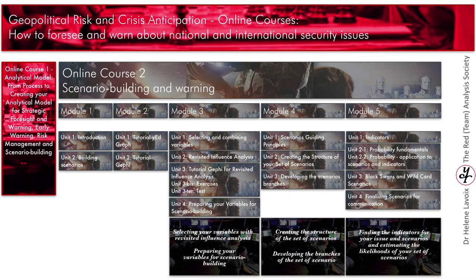Module 4 starts where Module 3 ends. First, it goes deeper into scenario fundamentals and highlights principles and rules that will guide you throughout the remaining part of the process. These principles will allow you to find out very easily if scenarios are valid or not. Then, using the variables you selected and prepared, you will learn to develop the overall structure or architecture of your scenarios, and then to develop one after the other the branches of what will become your scenario tree. I truly emphasize throughout the module the importance of imagination and the difference between creating scenarios and developing analytical explanations.